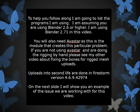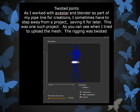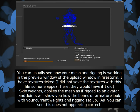On the next slide, I will show you an example of the issue we are working with for this video. Twisted Joints. As I have worked with Avastar and Blender as part of my pipeline for creations, I sometimes have to step away from a project, saving it for later. This was one such project. As you can see when I tried to upload the mesh, the rigging was twisted. You can usually see your mesh and rigging, or see if your mesh and rigging is working, in the preview window of the upload window in Firestorm. I have textures ticked here. I didn't save any textures with this file, so none appear here. They would have if I did.